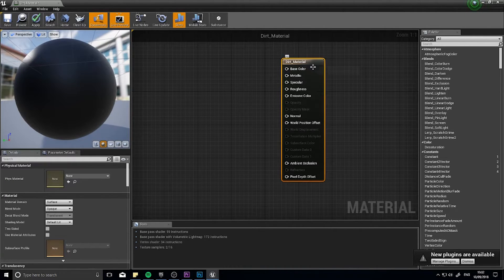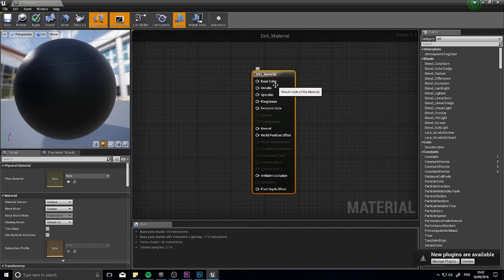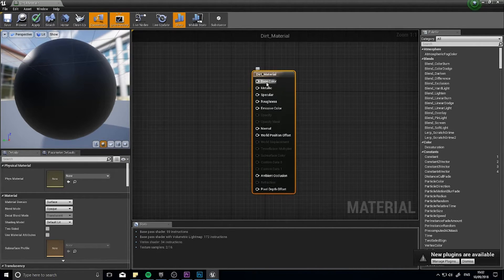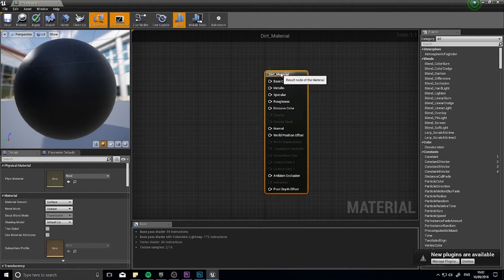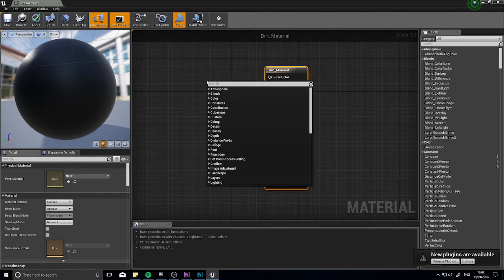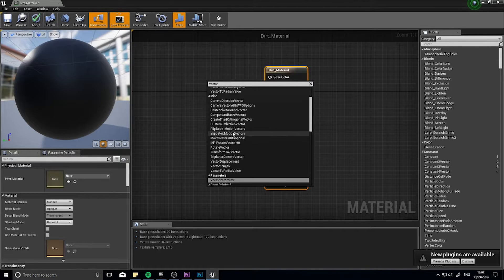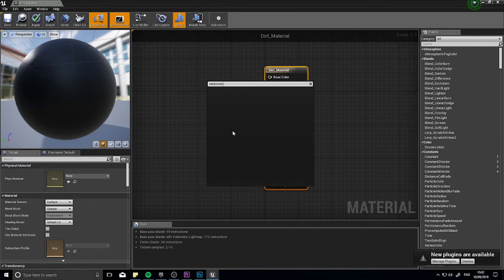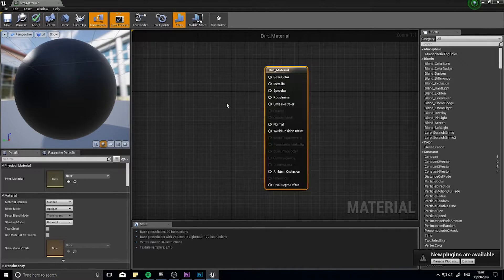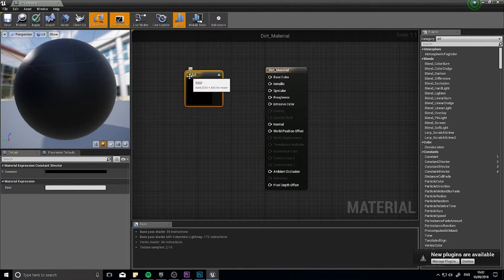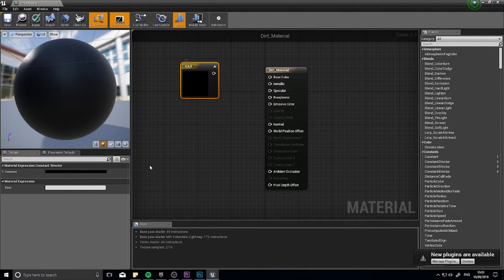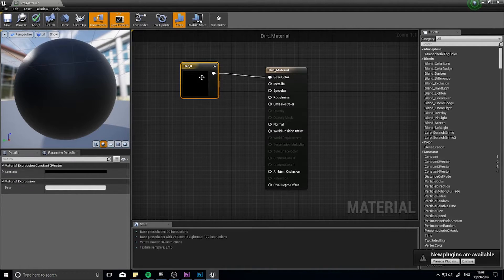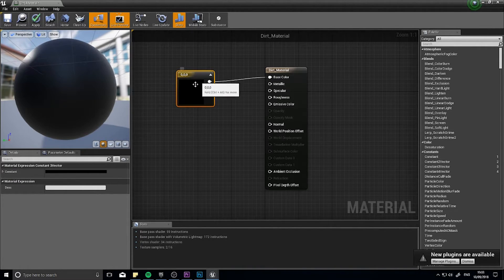Now one constant about all materials is they have this output box. This output node takes different values into base color, metallic and so forth and spit out a result over here. So let's go through these various options. So base color, these are just basic textures and basic colors that we may put into it. For example I can right click and type in vector and get a constant three vector.